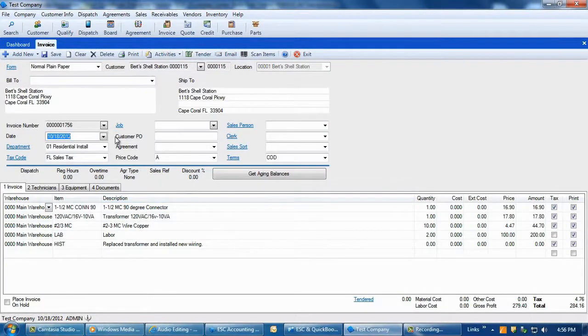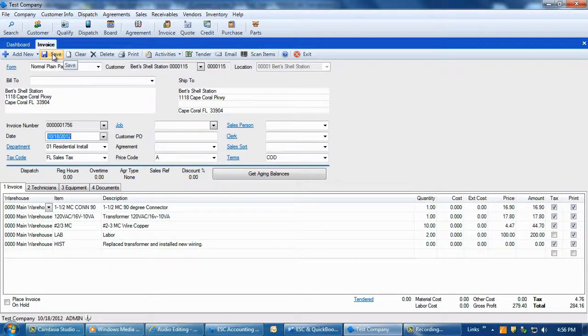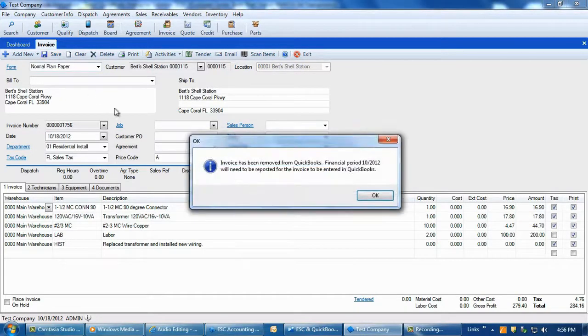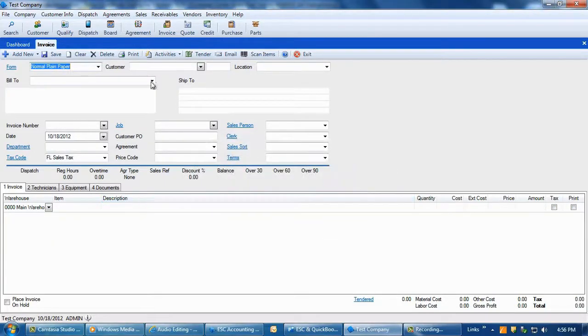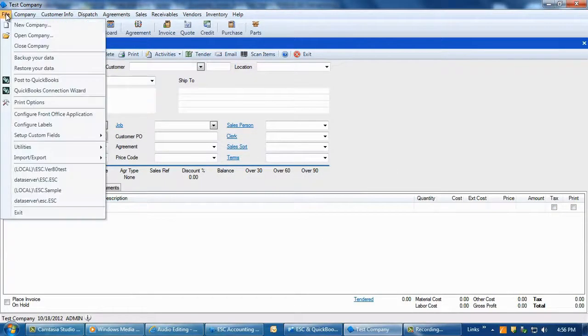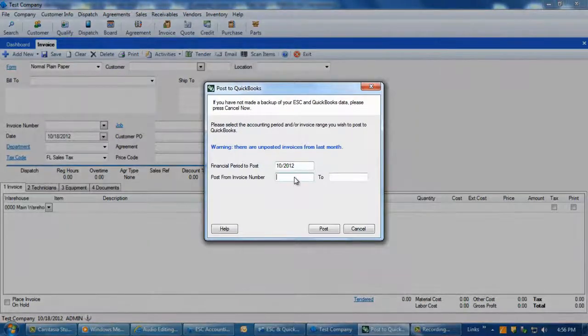Now, you can delete the invoice or add or delete line items, quantities, or prices as needed, and then when you are done, click on the Save button. This will remove the invoice from QuickBooks along with any journal entries. Now, go back to the file, post to QuickBooks screen, to repost that invoice back to the QuickBooks program again.